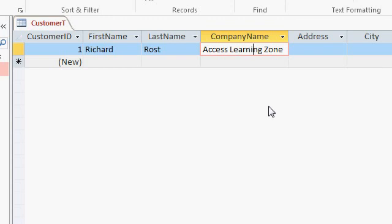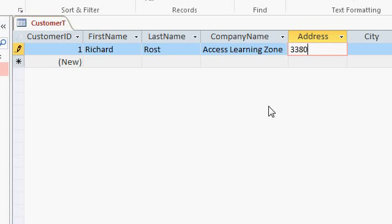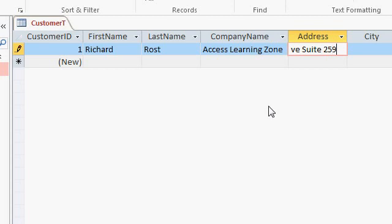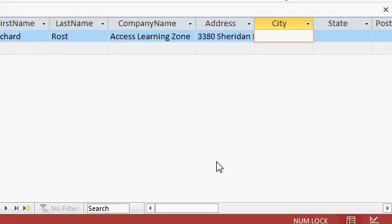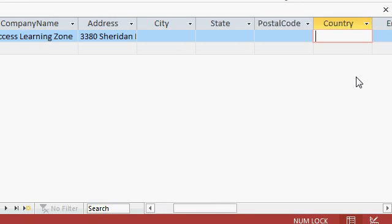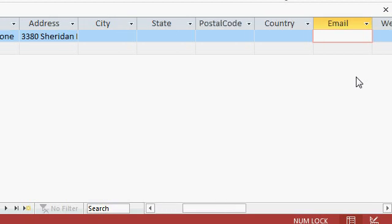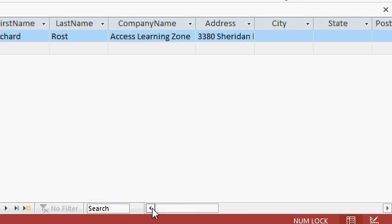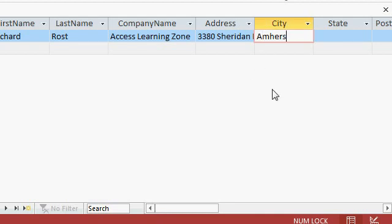Continuing on, I'll tab over to address, I'll put my address in here, 3380 Sheridan Drive Suite 259, tab. Now as you tab to the right, notice that the fields disappear. You can keep tabbing and access will scroll for you automatically or you can use the scroll bar on the bottom. City of Amherst, State of New York.